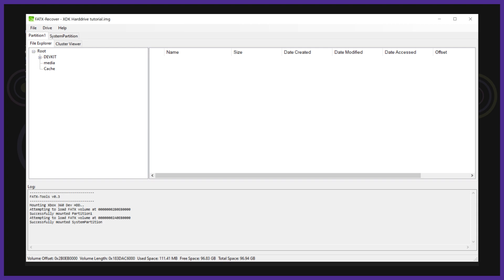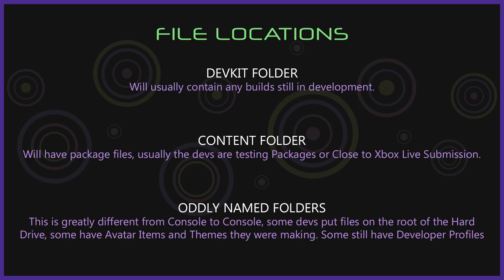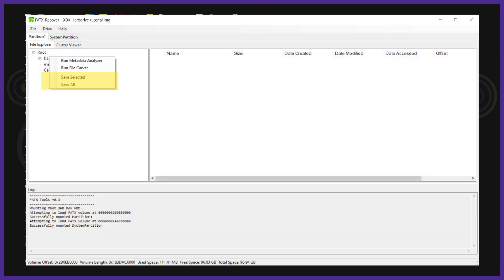For me I have almost nothing on this hard drive. You can see some stuff here in the devkit folder as well as the media and cache folder. The devkit folder is usually the most important one. Let's say we wanted to save the devkit folder. All we would have to do is right click on the folder and then select the save selected option.